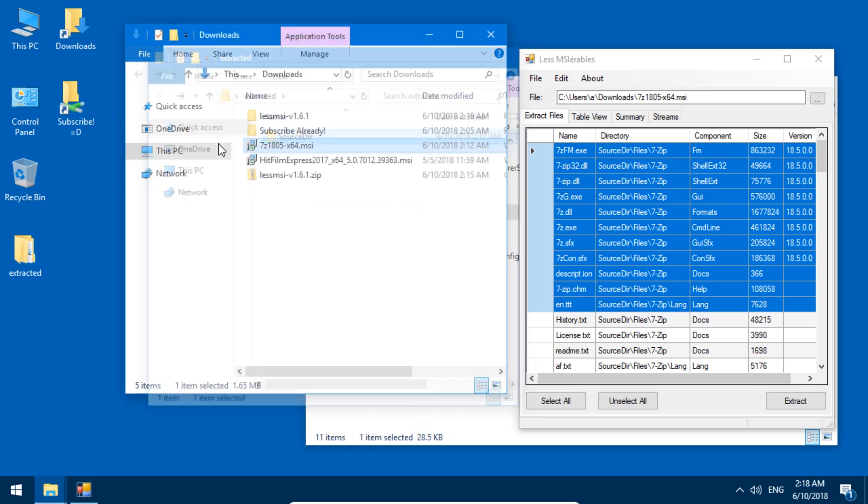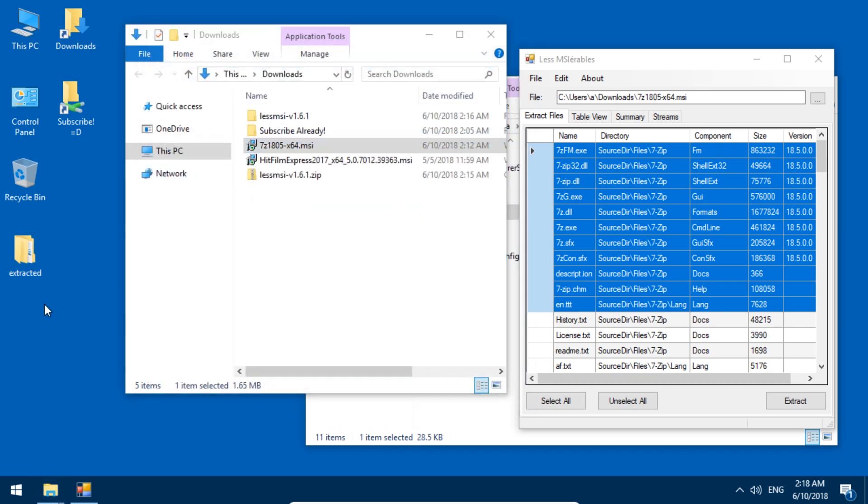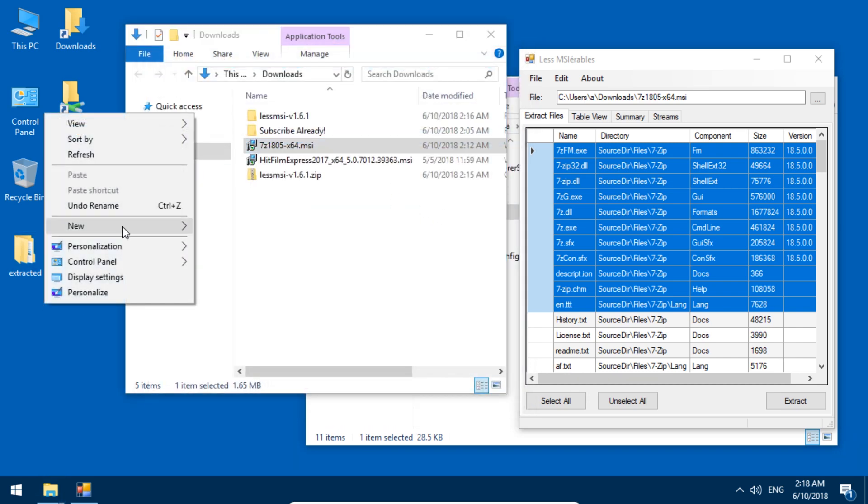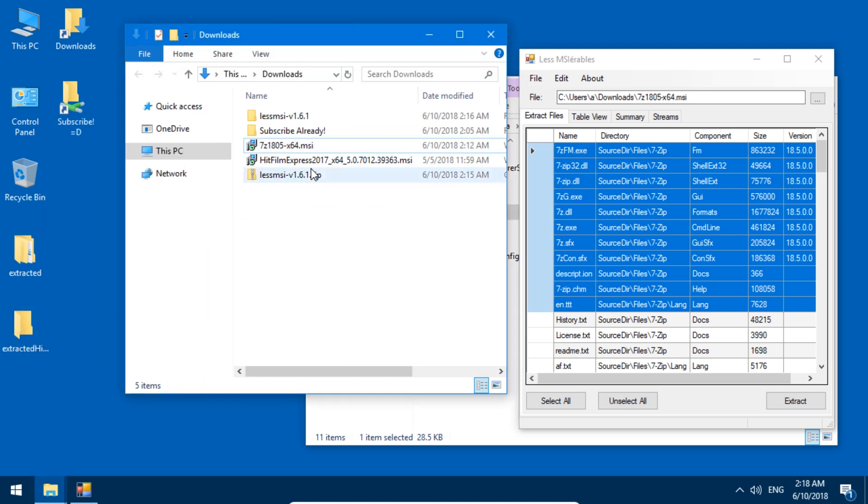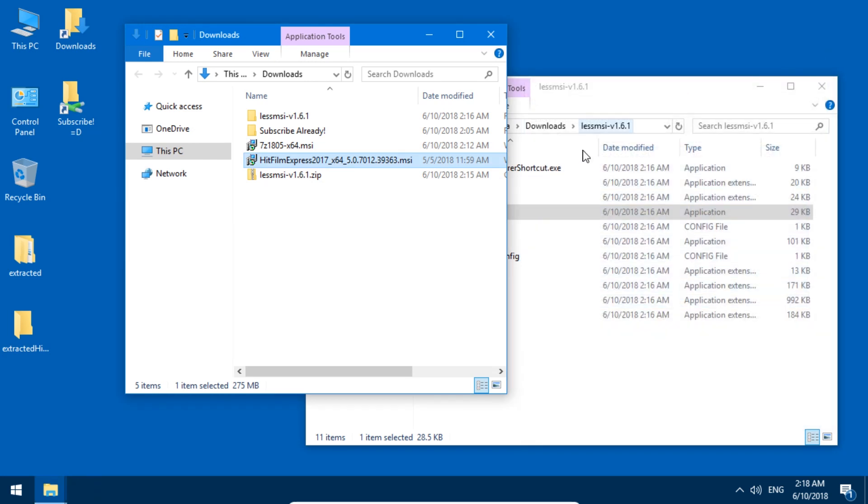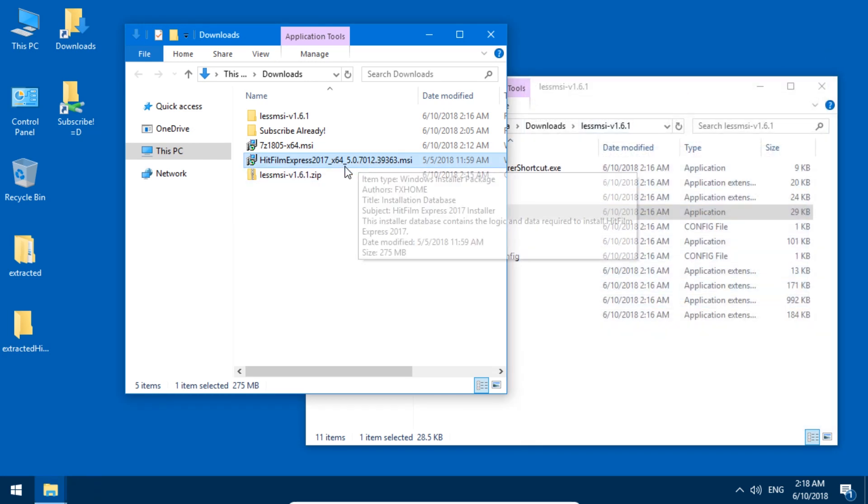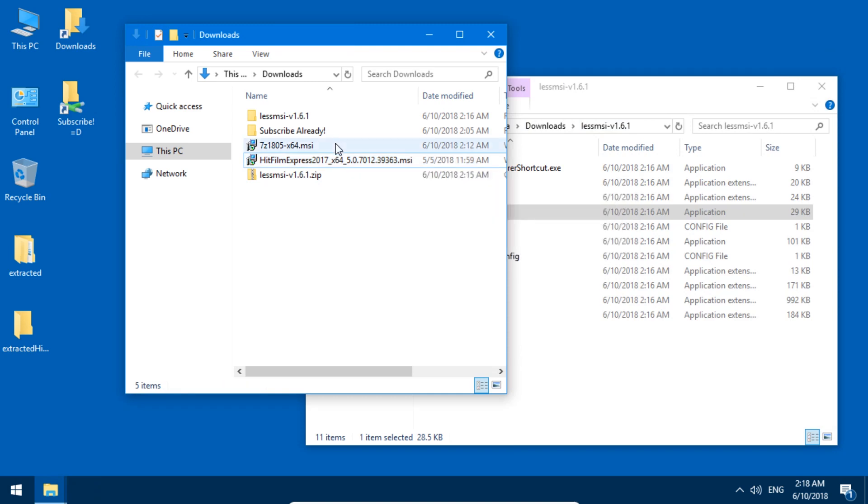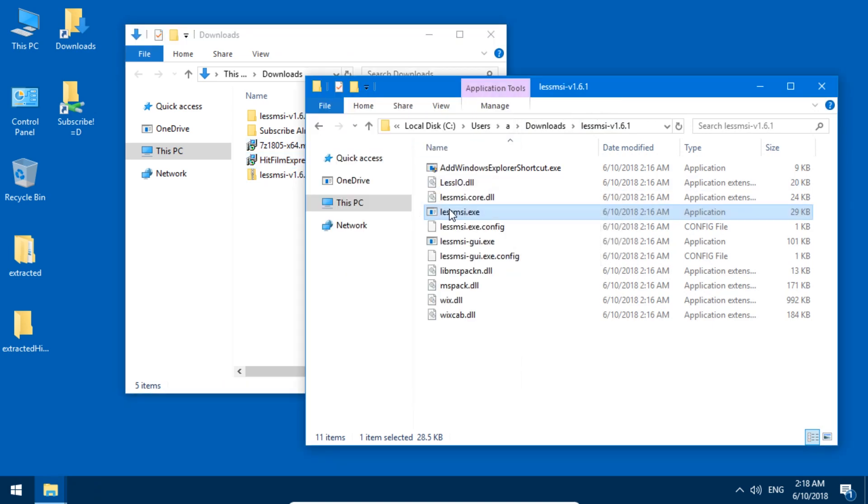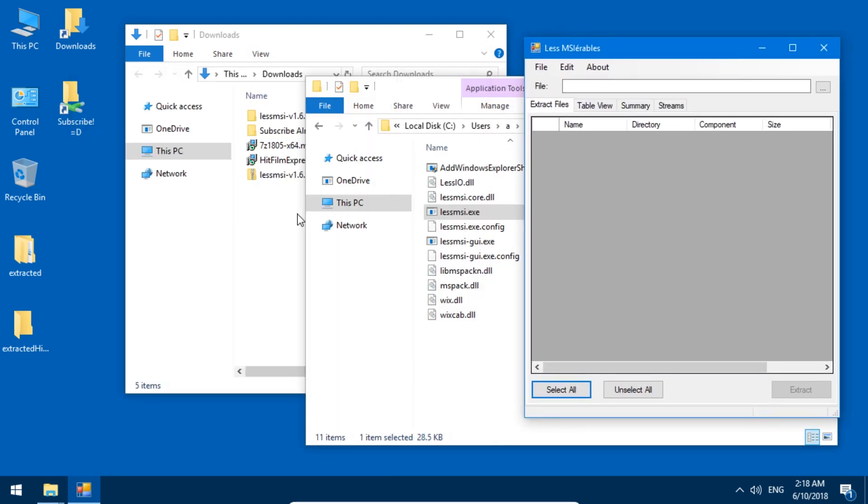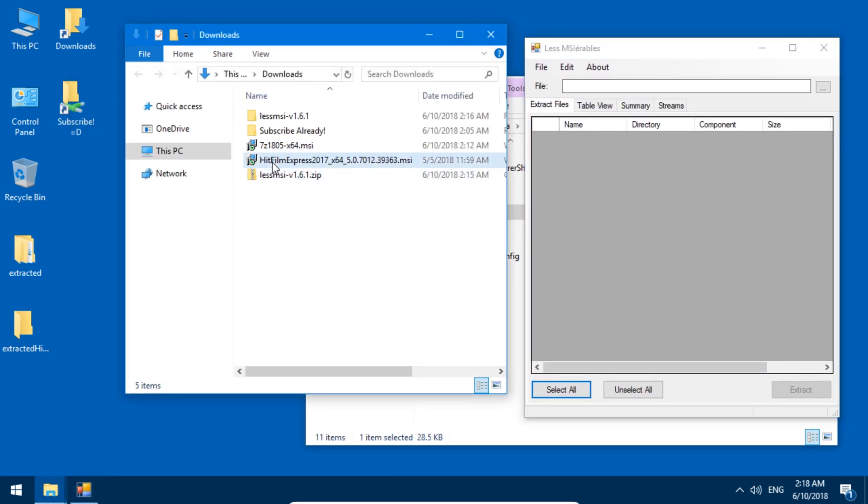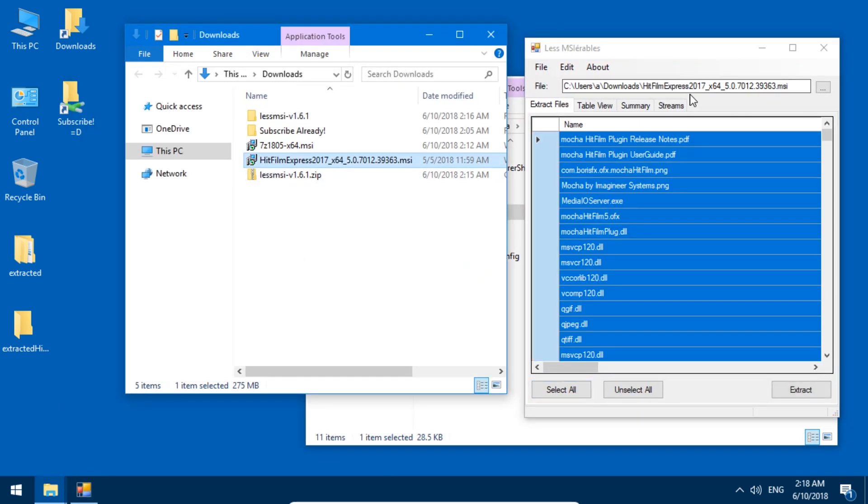Let us now create another empty folder for HitFilm, my other example. HitFilm is a free video editor which requires you to give up your email address and install it. But you can, I think, just extract it as well. So let's just start lessmsi again and drag in HitFilm Express in here.